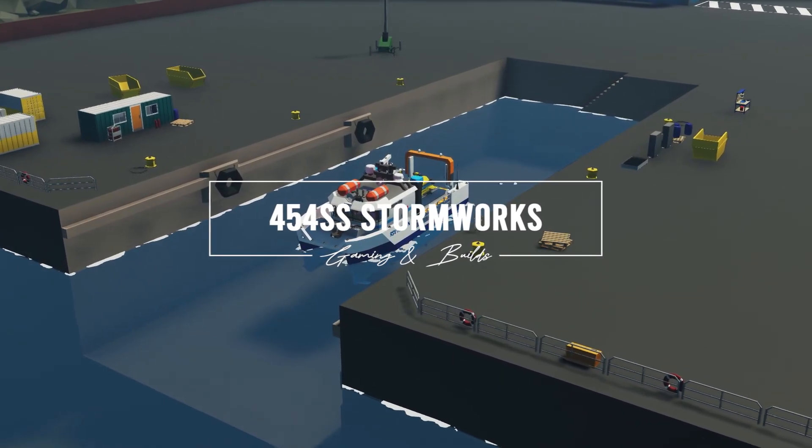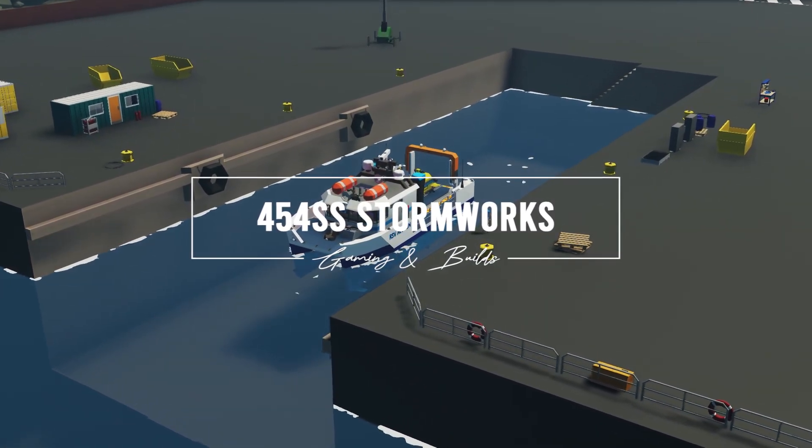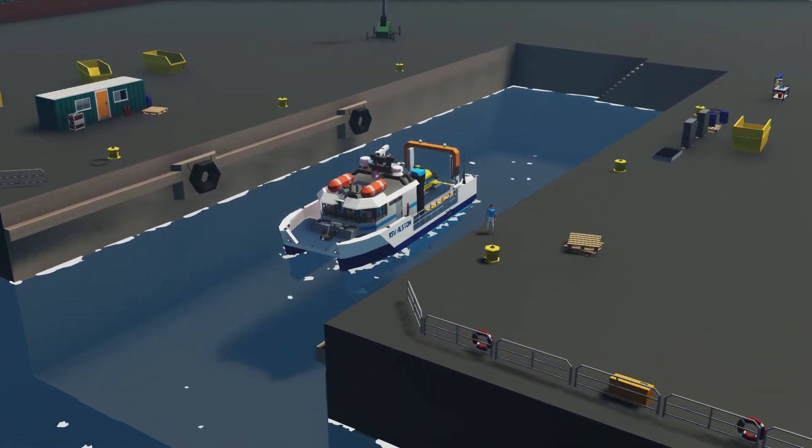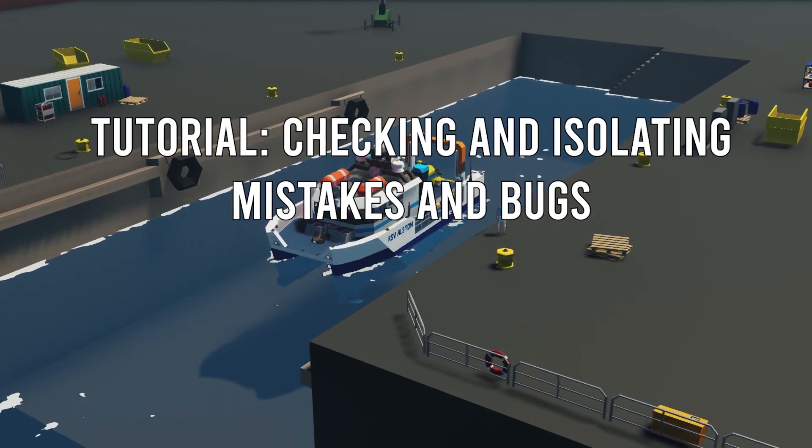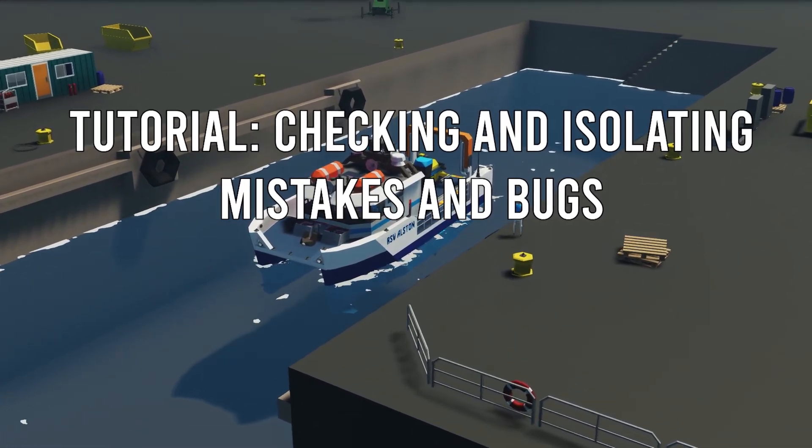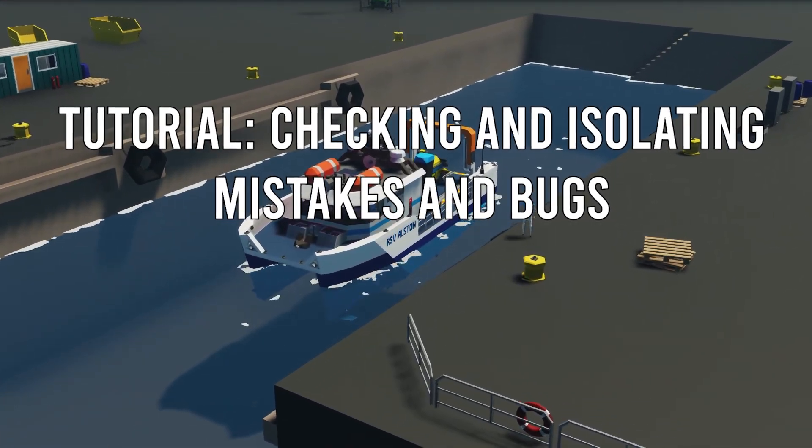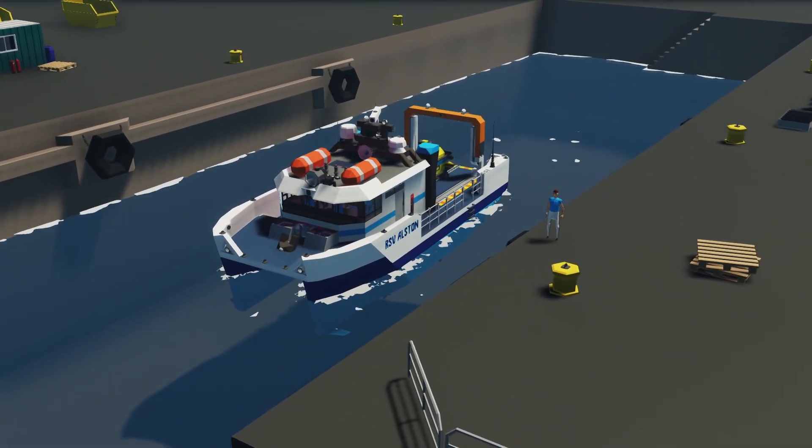Hello everyone and welcome to this video where I want to show you my process for checking mistakes, phantom physics, electrical issues and things on a creation.